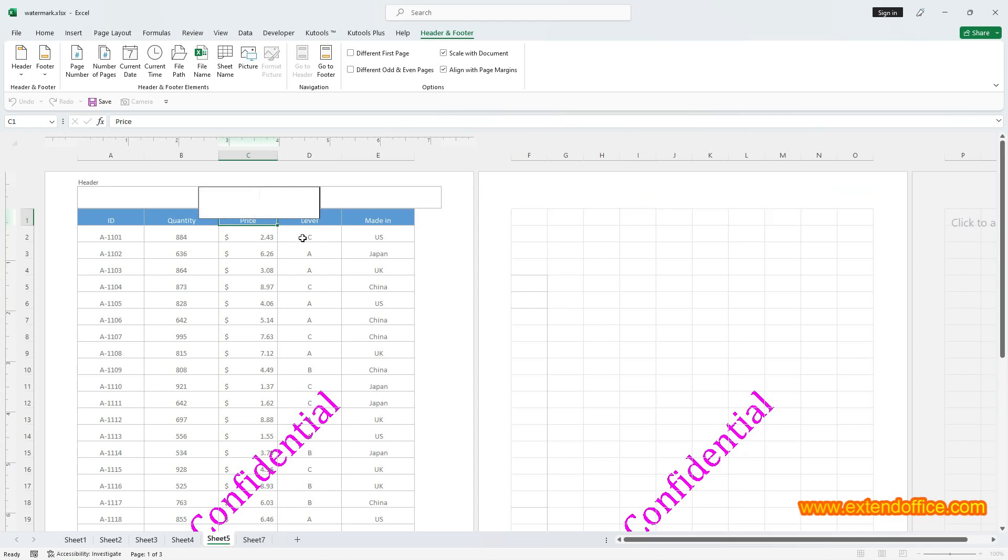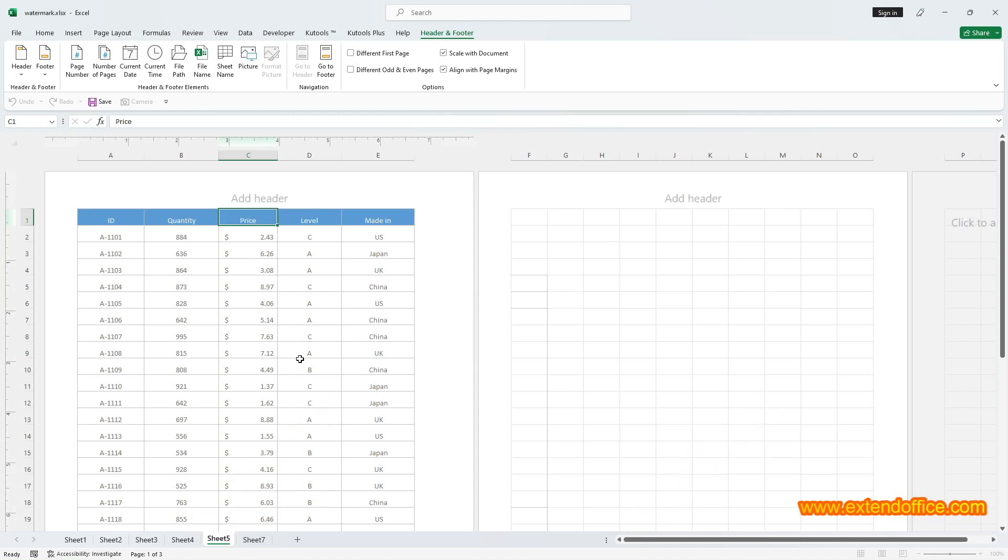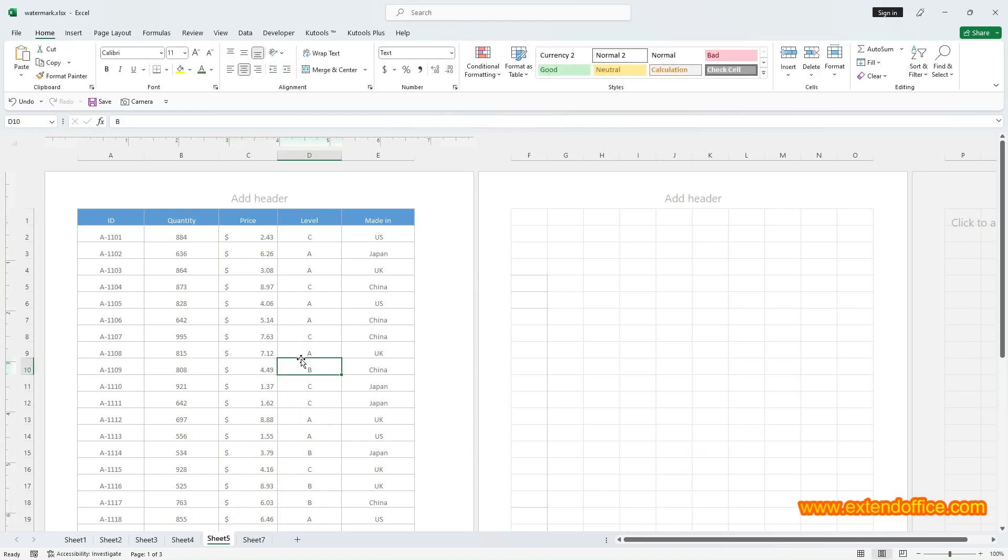Click any cell to view the result. Watermark is removed. That's all contents of this video.